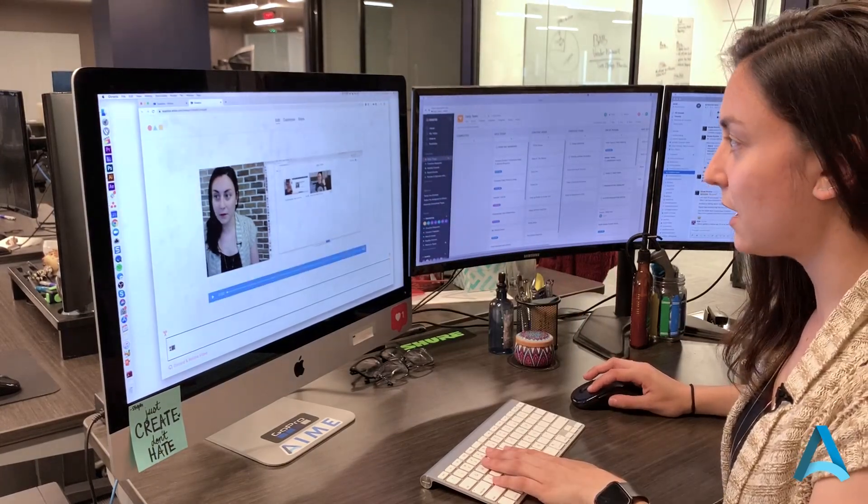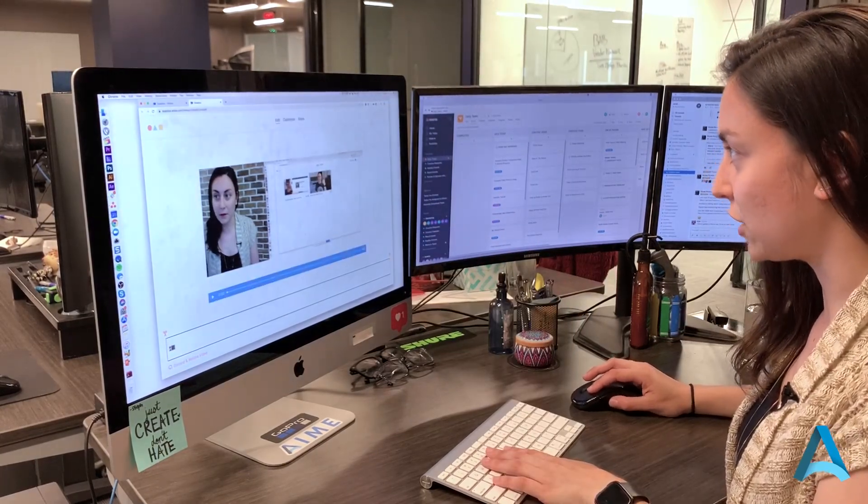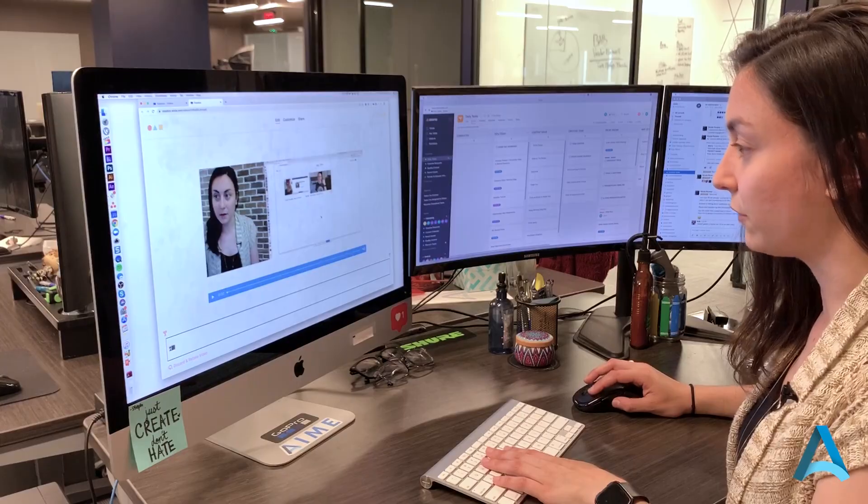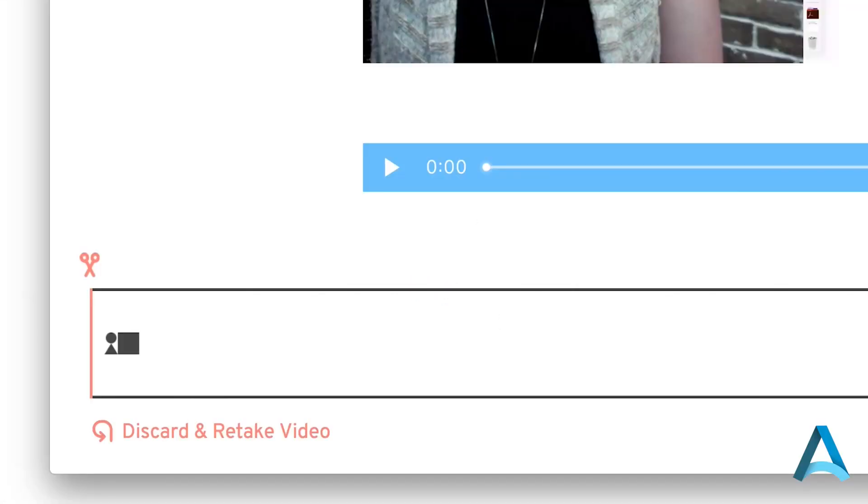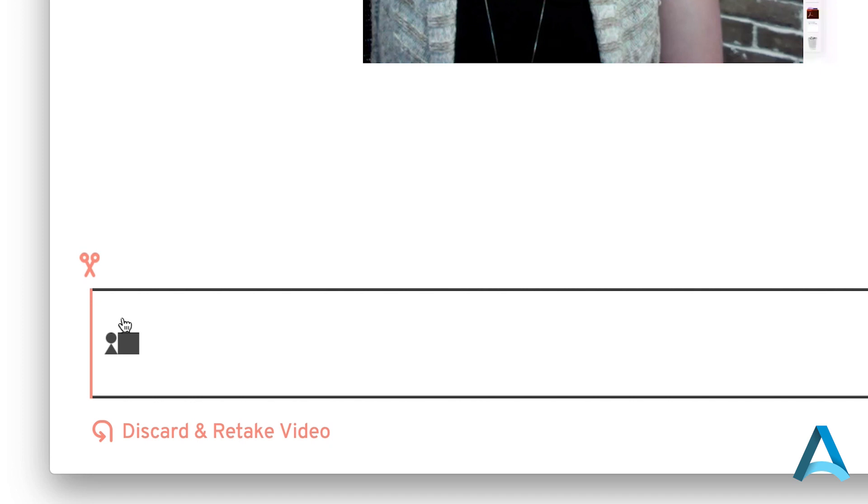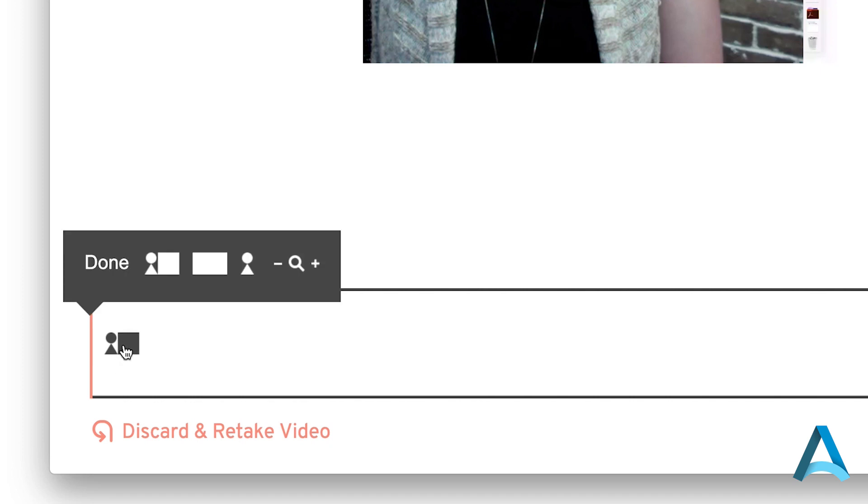myself over here and my shared screen over on the right. This little icon here tells me that it's the split screen. This icon here shows the screen share taking up the full screen, and this icon here will be myself taking up the entire screen.